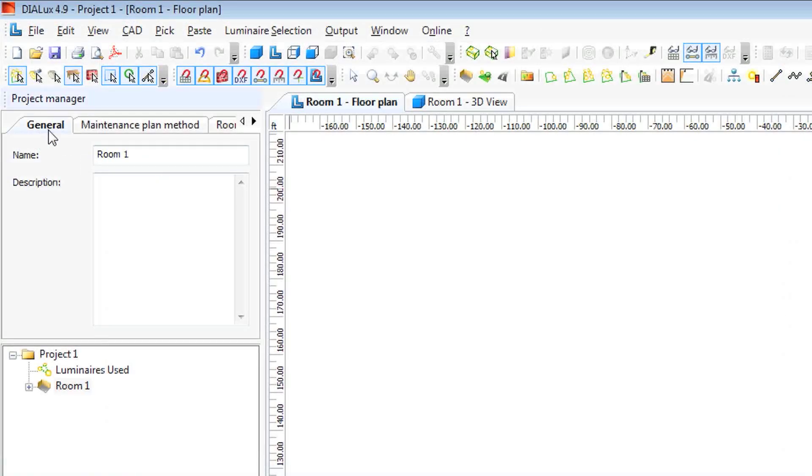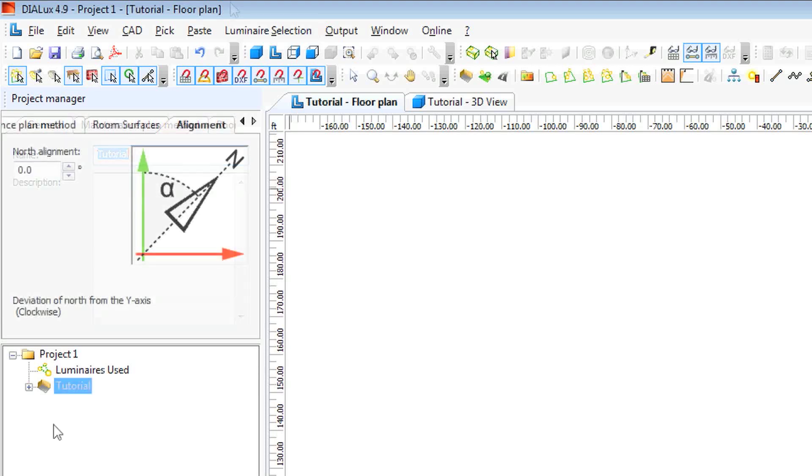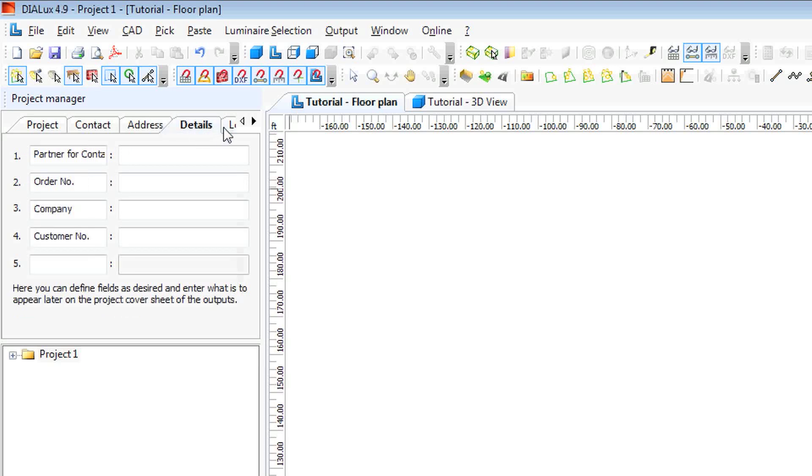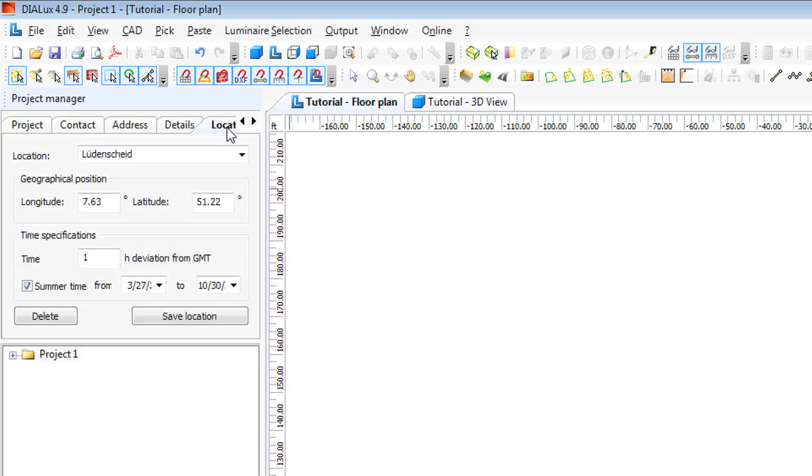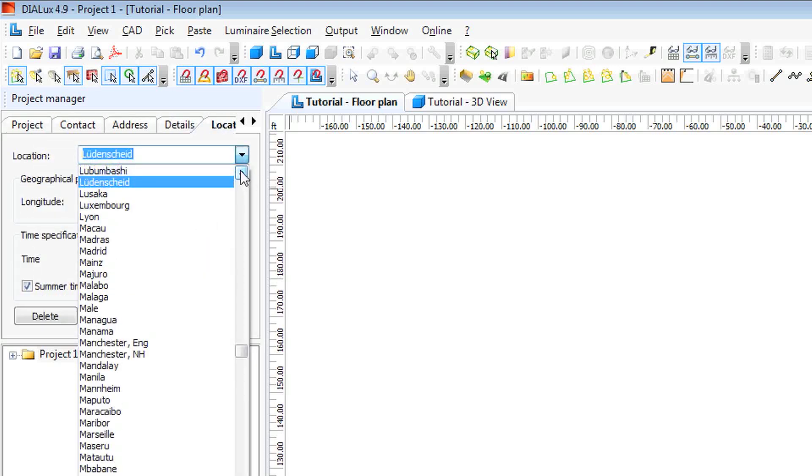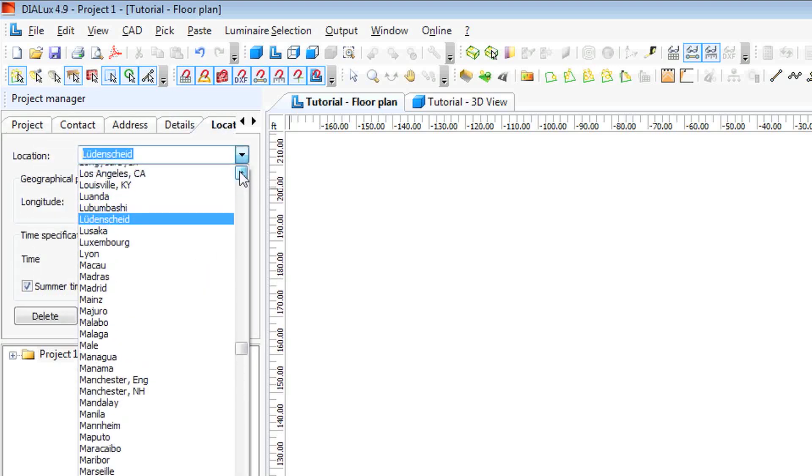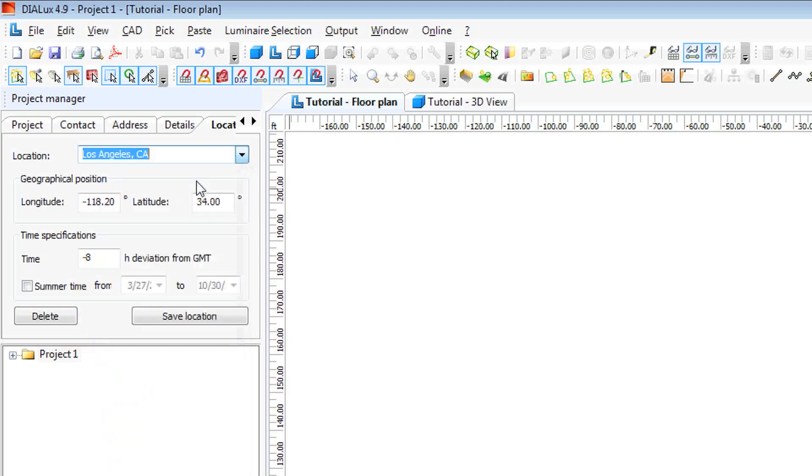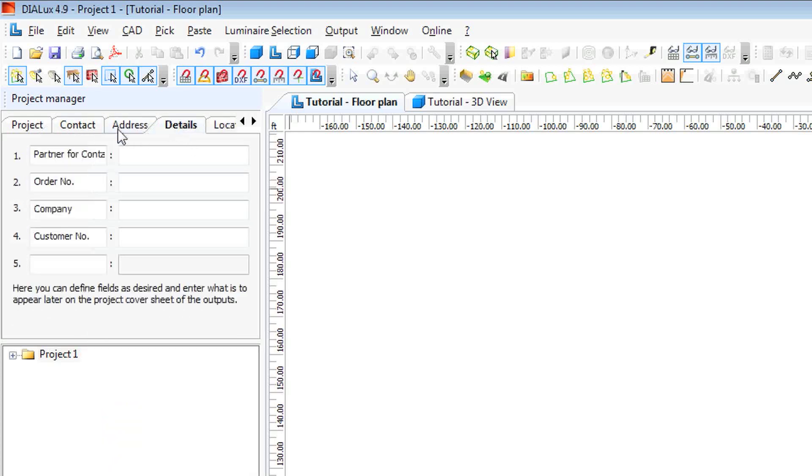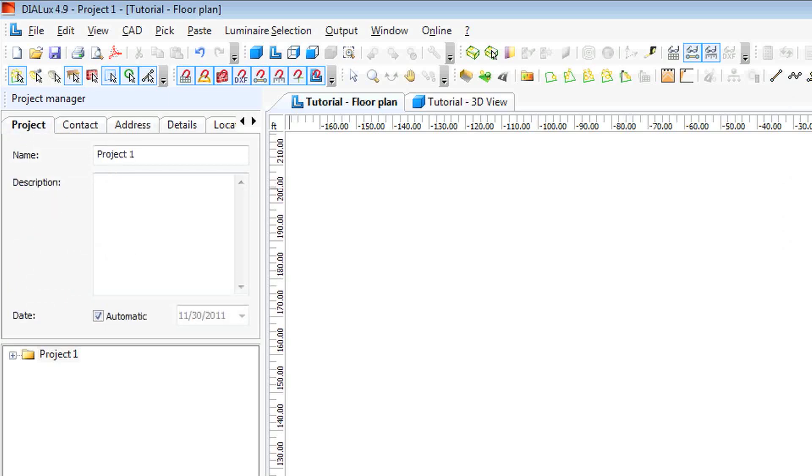Let's, while we have our menu open, let's name our project. Say tutorial. Let's also put in the details of our location. We'll say Los Angeles. If you'd like to enter your address, your contact information, your company information, you can do all that here in your general tab in your project.